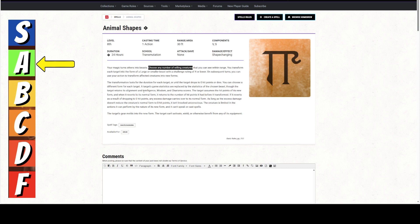And now you have your army. Now you have your army of beasts that you can use and you can continuously change them into different things the whole time. Subsequent turns, you can use your action to transform affected creatures into new forms. All different.